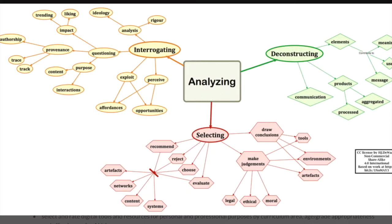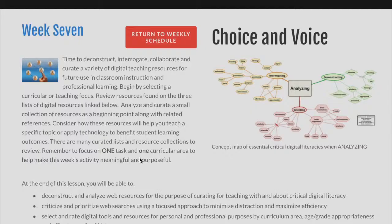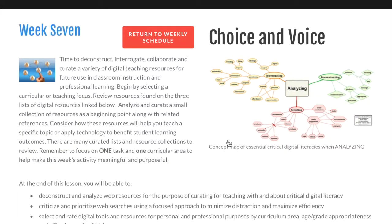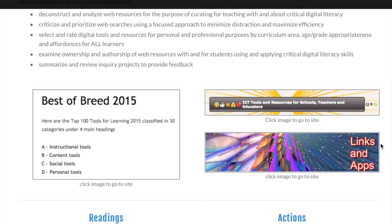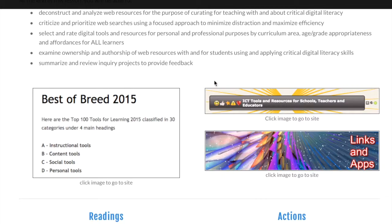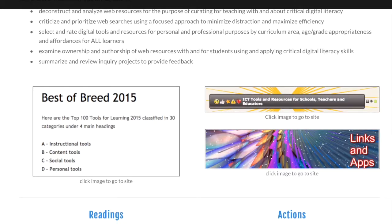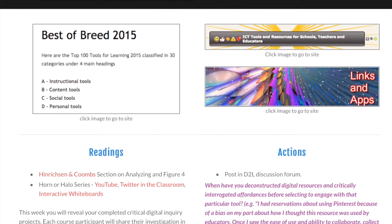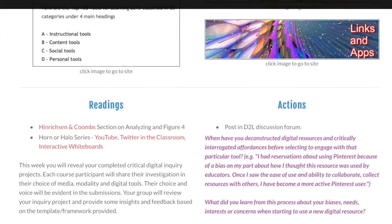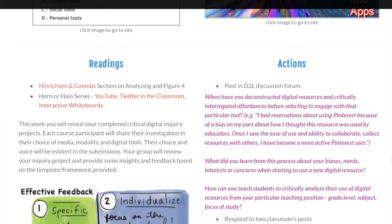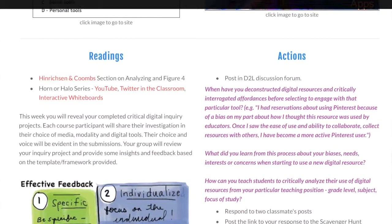As part of this, we'll take a look at deconstructing some of the digital resources that you might find on some of these links — lists of different resources and digital tools. As you interrogate, analyze what you are learning about each of these resources.